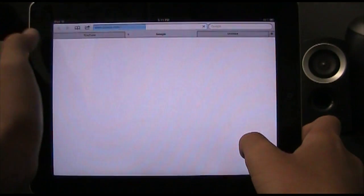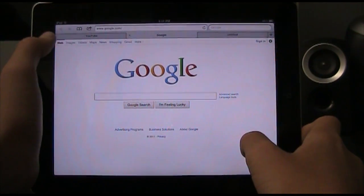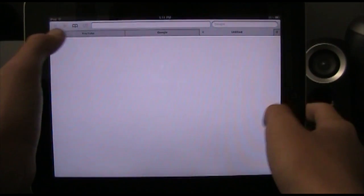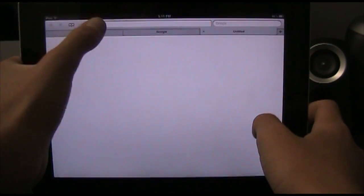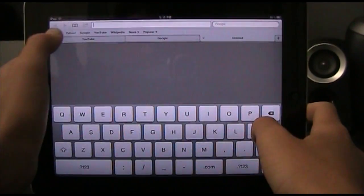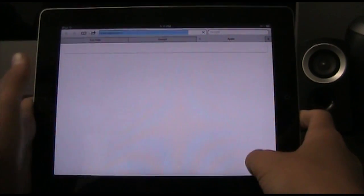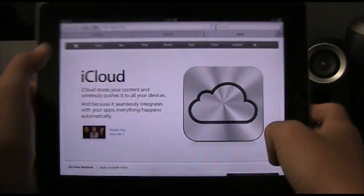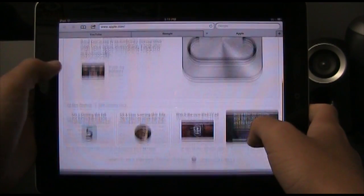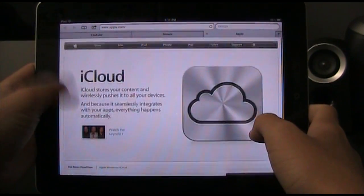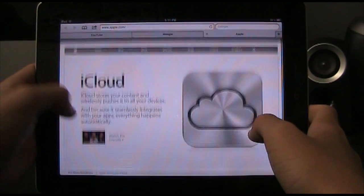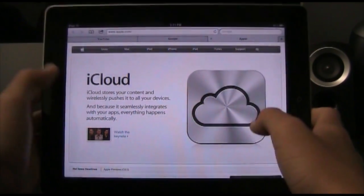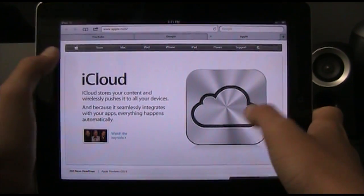Let's say I want to go to Google — I don't know why, but I want to go to Google. And say I want to go to Apple — it loads up really quickly, just like that. And that's really the only difference that I've seen.